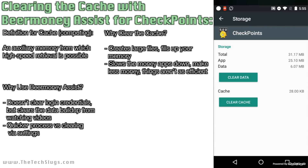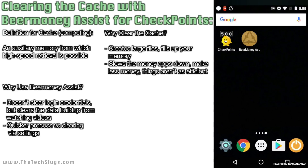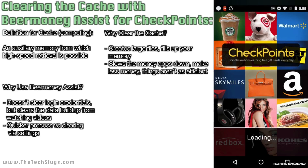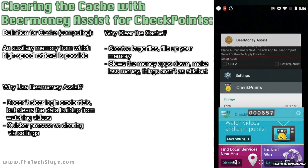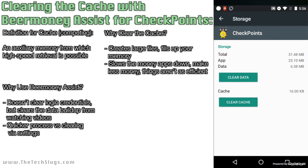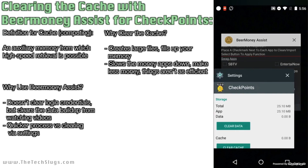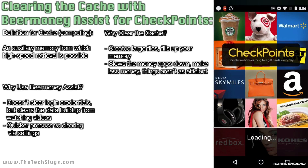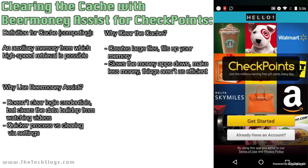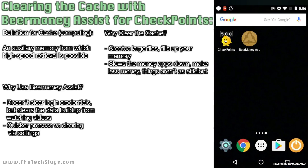I'm going to hit 'Clean App Data and Cache' for Checkpoints. As you can see, it cut down the data by half and also cleared most of the cache. I'm guessing that 28 kilobytes is my login information. If I go back into Checkpoints now, I'm still logged in. But if I just hit 'Clear Data' — which also clears cache — I go down to zero bytes with everything, and when I go back into Checkpoints I'm going to have to log in. That's the main feature why I love using Beer Money Assist for Checkpoints — it saves me time.